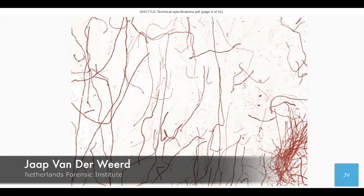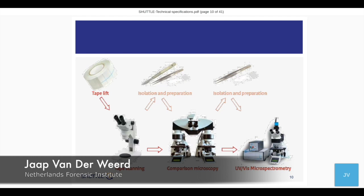What you see on the screen is an example of a tape with loads of fibers on it. Somebody has to look through the microscope at those tapes and find the traces that are interesting for the case at hand. That is not the only thing — when somebody finds interesting traces, there is a next investigation. We use tape scanning to find the traces, but then we want to go to another microscope — the comparison microscope — so we have to isolate the items because the current tapes are not good enough for high magnification microscopy.